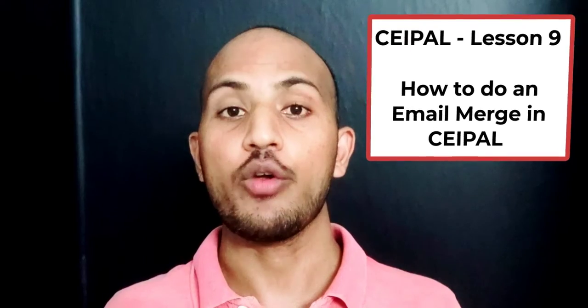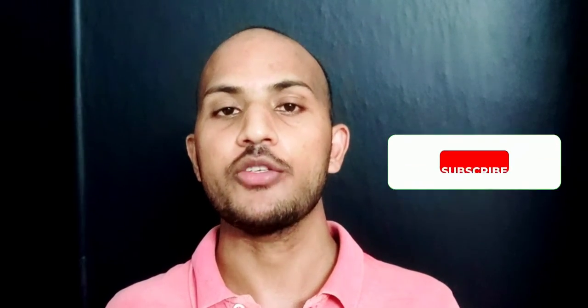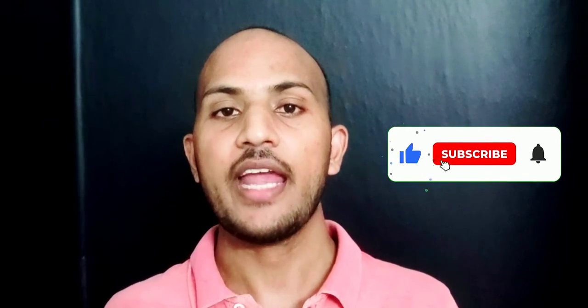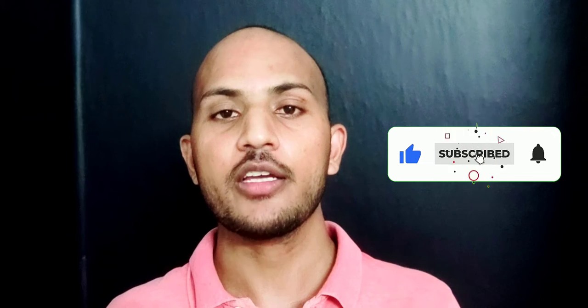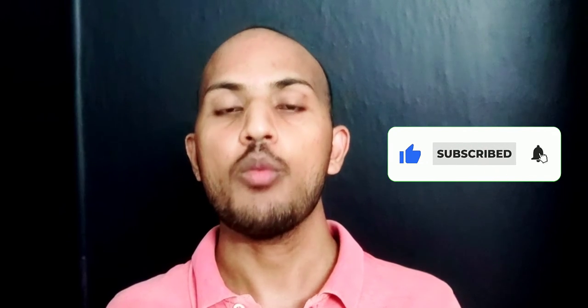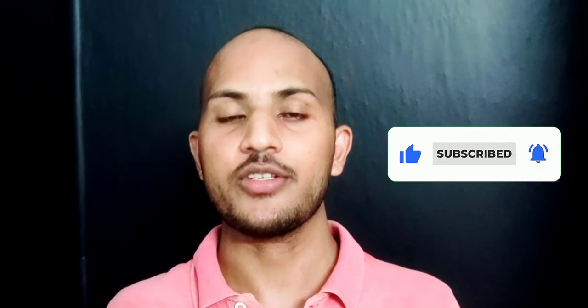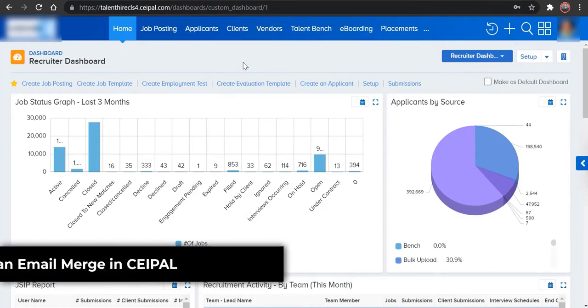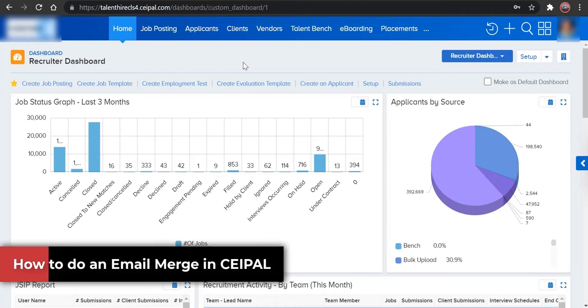If you're first time watching our video, please hit the subscribe button and activate the bell icon to know more about U.S. recruitment. Let's see how we can do an email merge from CEIPAL.